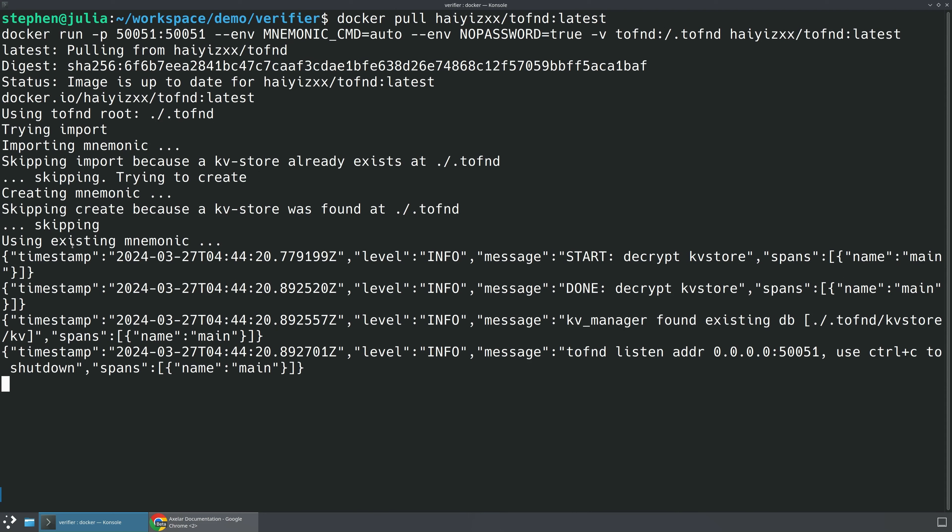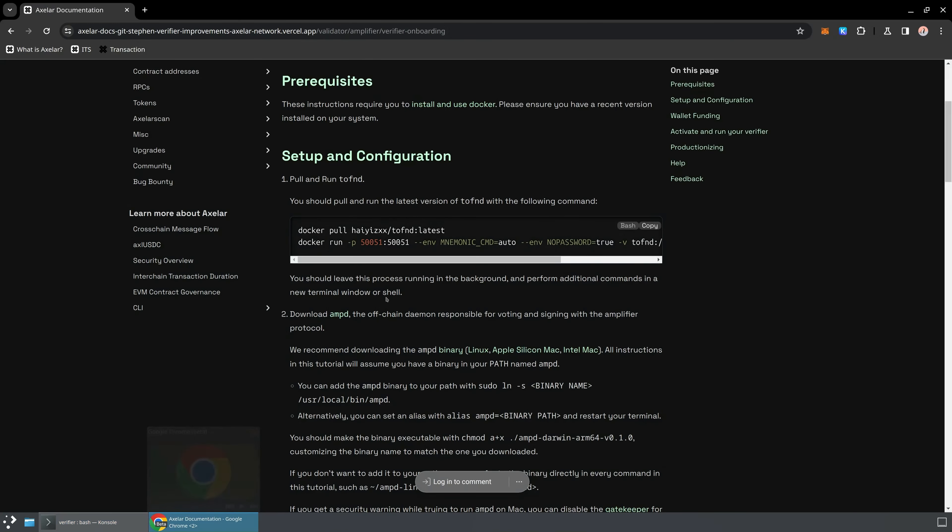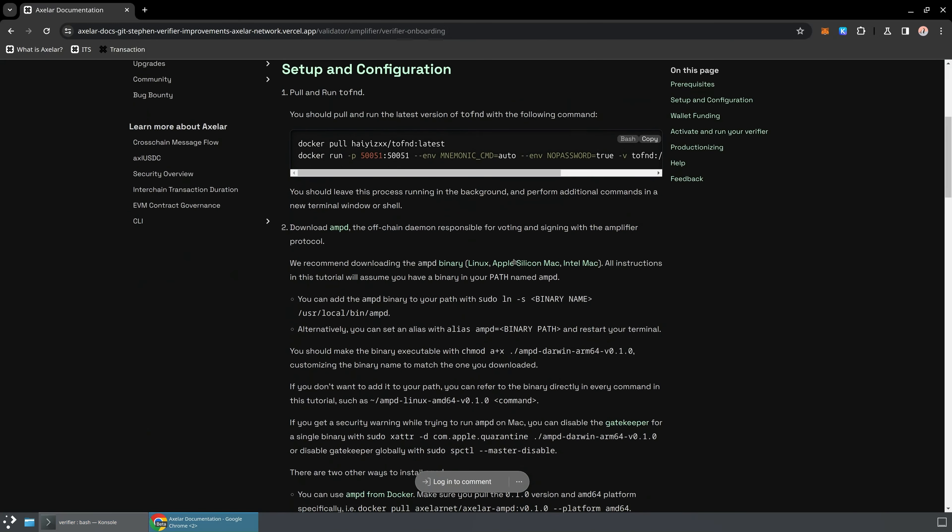I've already run this in the past, so it's got an existing mnemonic that it's going to be reusing, but if you don't have one, it'll automatically set that up for you. Now that we have that running in a tab, I'm going to go ahead and switch tabs, and that will allow us to run things simultaneously with TOFIN-D, which we're going to leave running in the background.